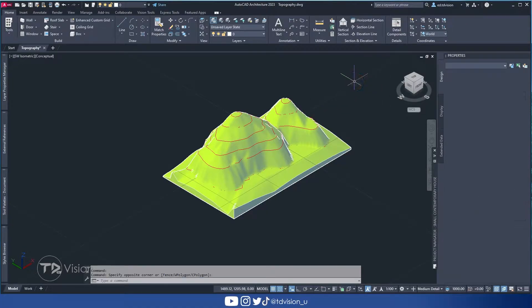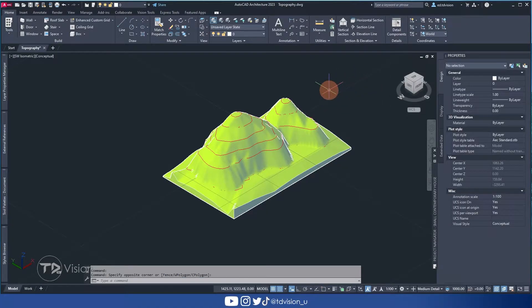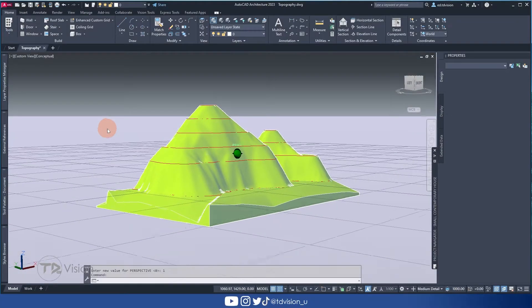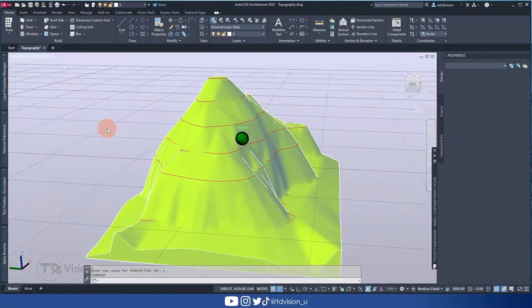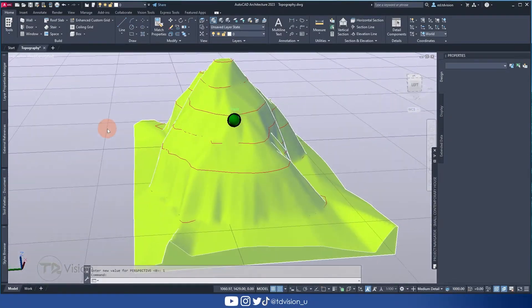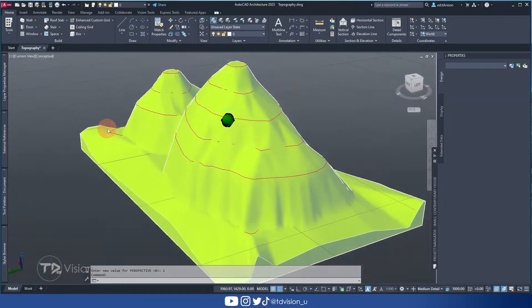The closer these numbers are to each other, the more accurate and refined your topographic map will be. That means we will get a more accurate surface in AutoCAD.